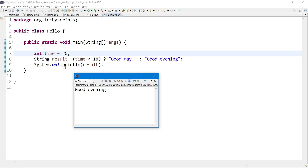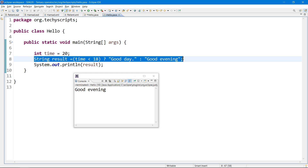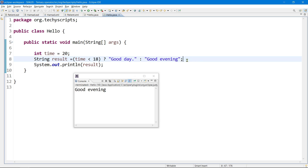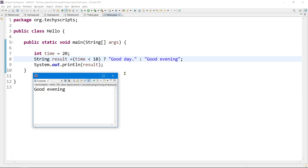Our first expression is time is less than 18, and between the first expression and the second expression there is a question mark sign. Between expression two and expression three there is a colon. This is the structure of the ternary operator and this is how it works. If you found this video informative, please like this video, subscribe to my channel, and thanks for watching.